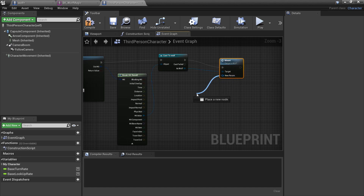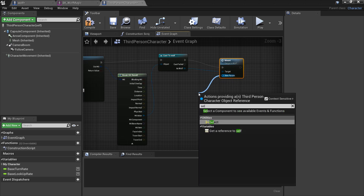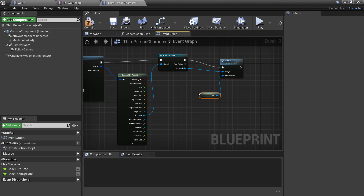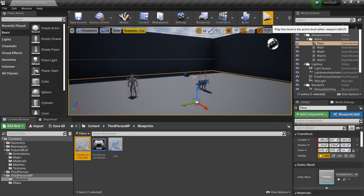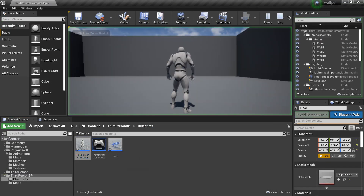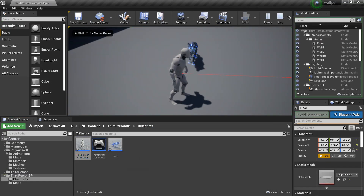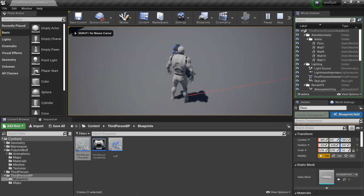For the new parameter we can just get a reference to self so that it is the third person character that we are. Now we can test this out - click play, the wolf comes up, and if I press X we're now in the wolf, but things are a bit off.